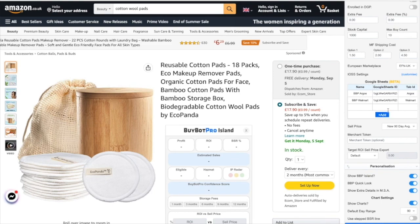Once you get here, you can go ahead and start adding your Google Sheets. Previously you could only have one Google Sheet — now you can have as many as you like. You can also include the tabs within those sheets, so let me go ahead and show you how.